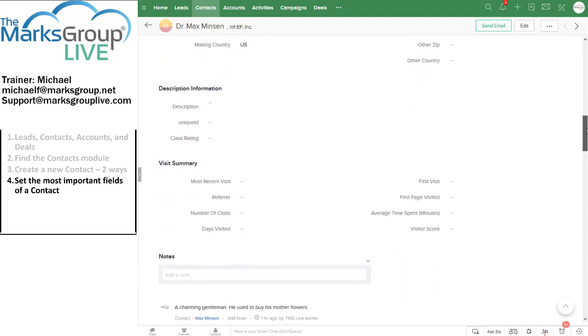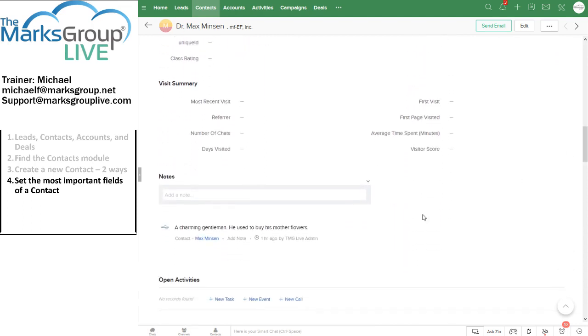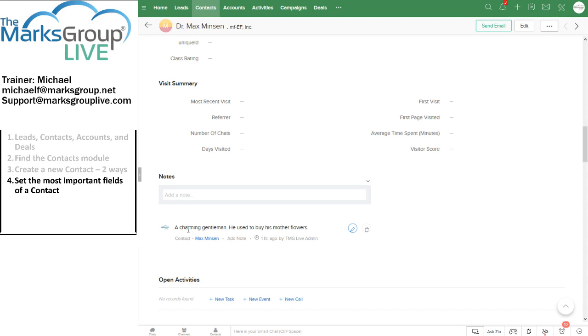Yes, all this information except for that was entered in the leads screen. Let's see. There's a description. There are my notes. Oh, there's my note. A charming gentleman, he used to buy his mother flowers. There is the note. So we entered this information in the leads screen and when Zoho created the contact out of the lead, Zoho pulled all of the information over into the contact.